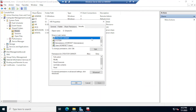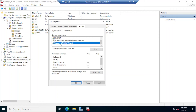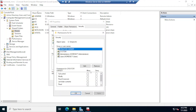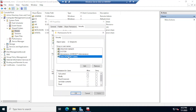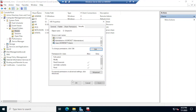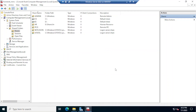Click on the Security tab and confirm that the Users group has Read and Execute permission. Notice these permissions are grayed out, meaning the group is inheriting those permissions from the parent folder. If you want to change them, click Edit, select the group, and make modifications. Leave it as default and click OK.